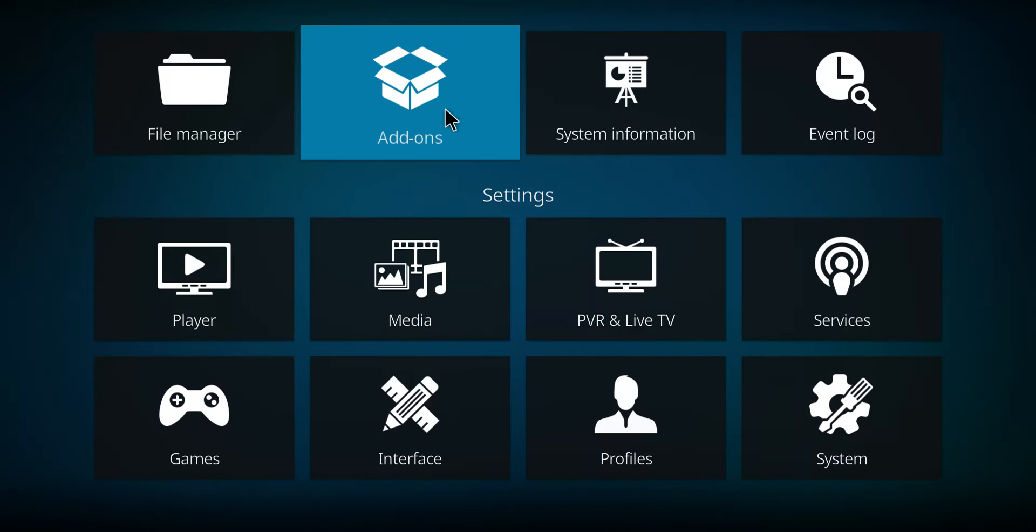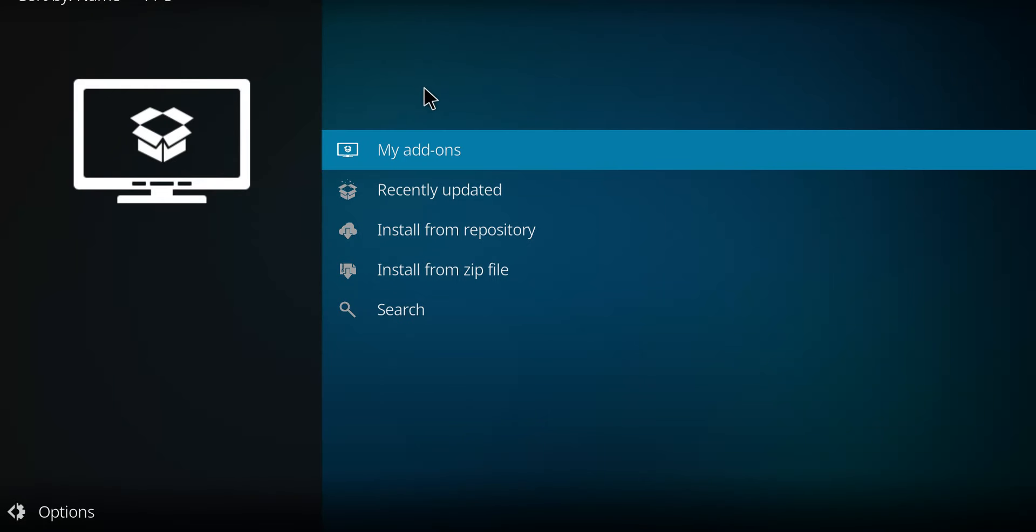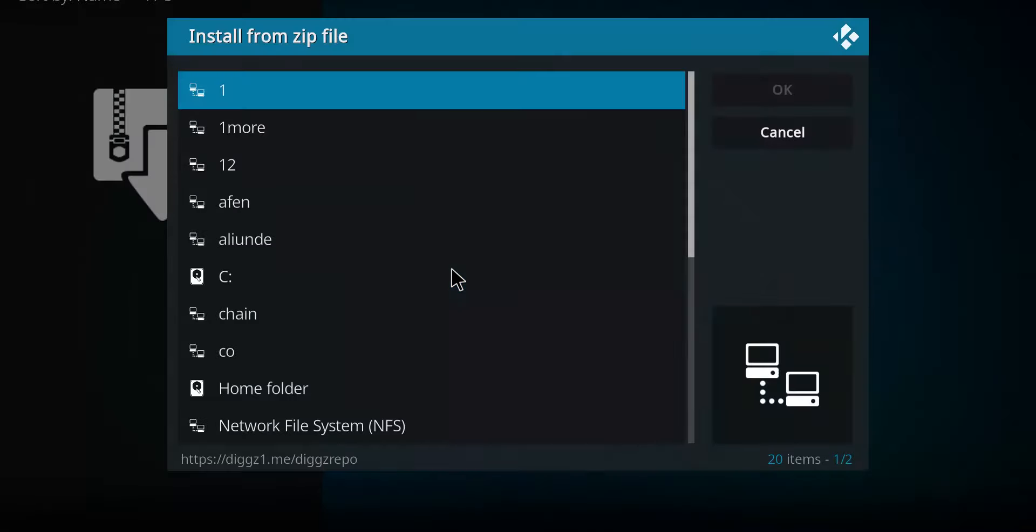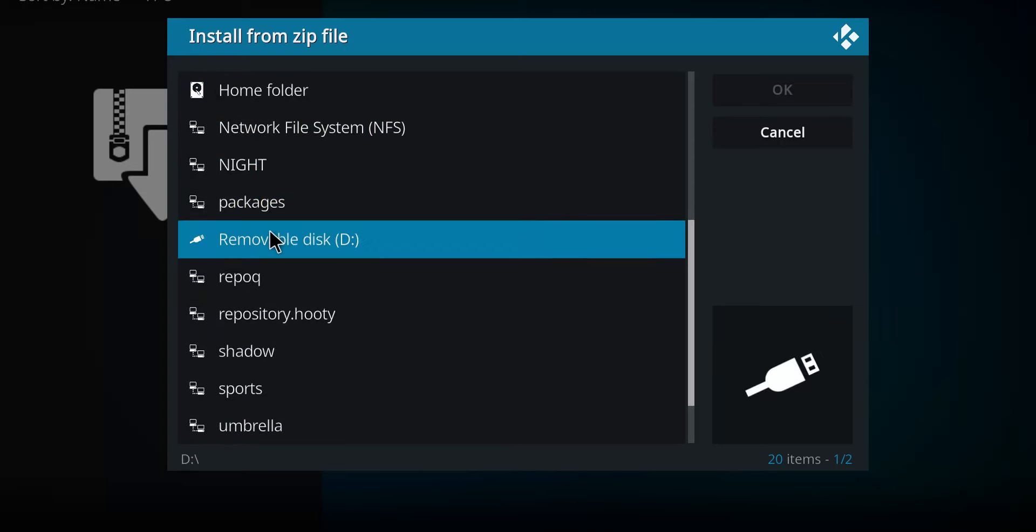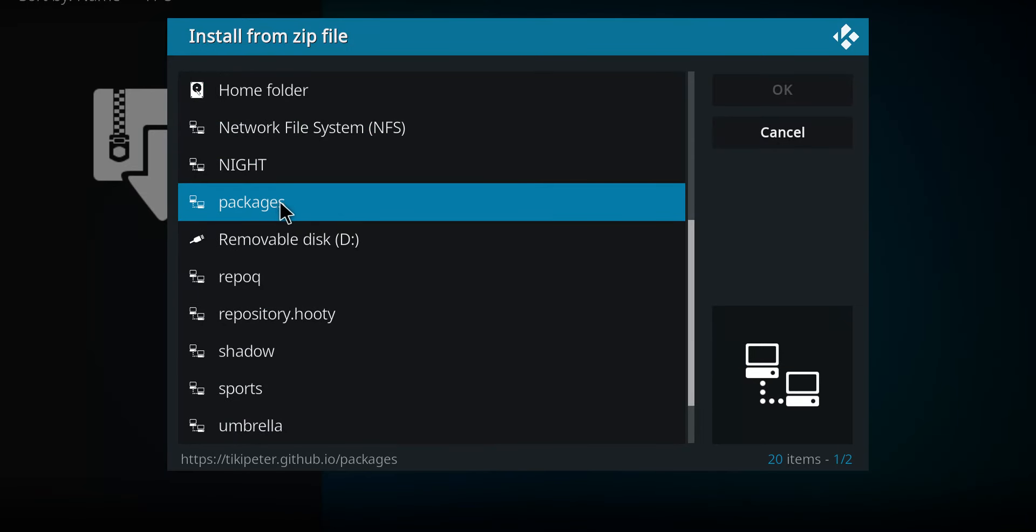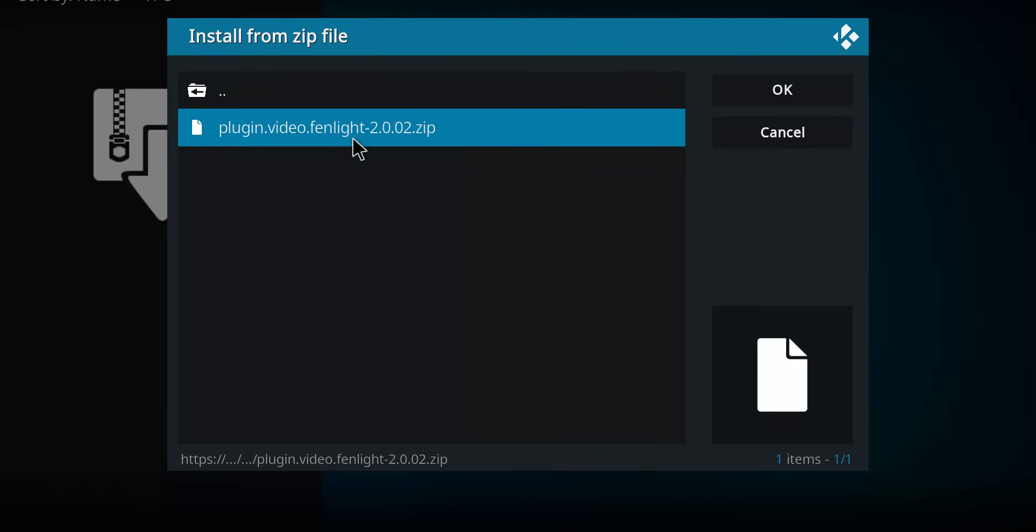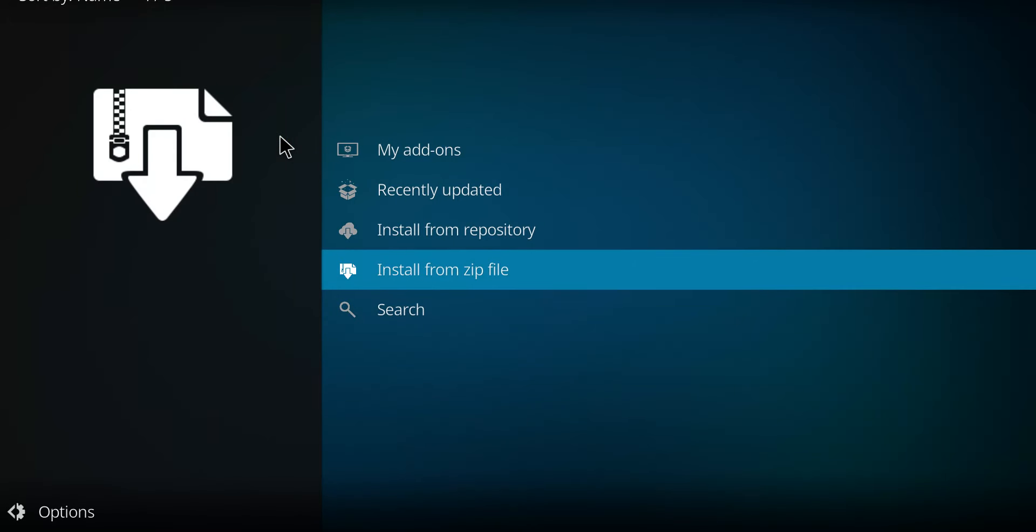Let's move up here to add-ons and select add-ons. Go down to install from zip file and select there. Go down the list till you come to packages, double-click, and here is our plug-in. Let's double-click on that. It's going to start to unzip it, and when we see the notification, the add-on has actually installed.